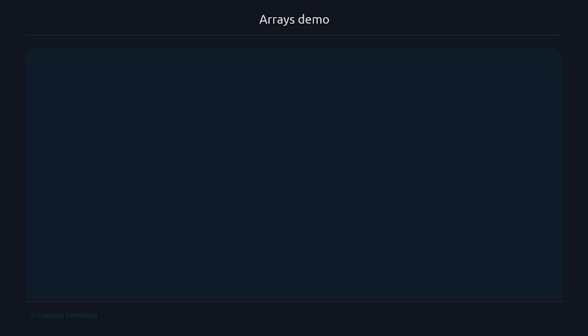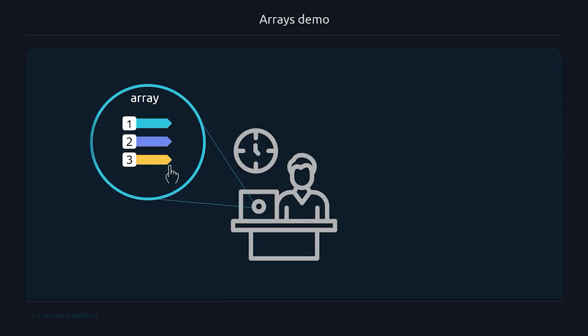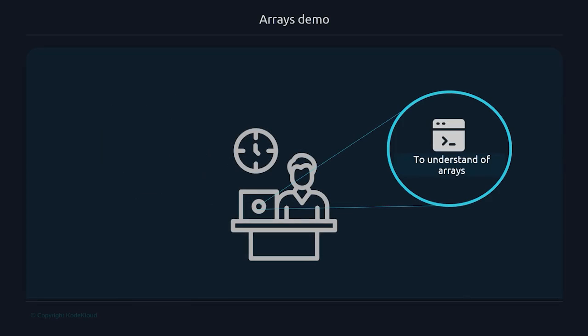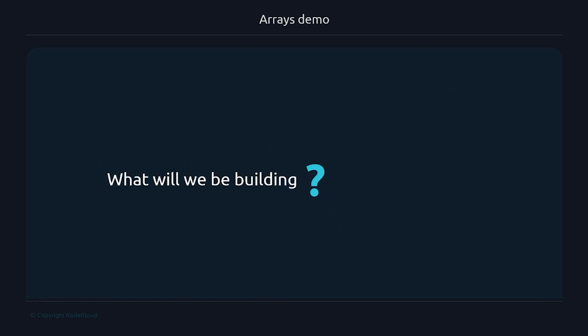This video is a live demo of how arrays can be used in a real life scenario, where I'm going to share my terminal and code a small but fun to use script to understand the benefits of storing data in a structure that allows us to access such data in an indexed format.